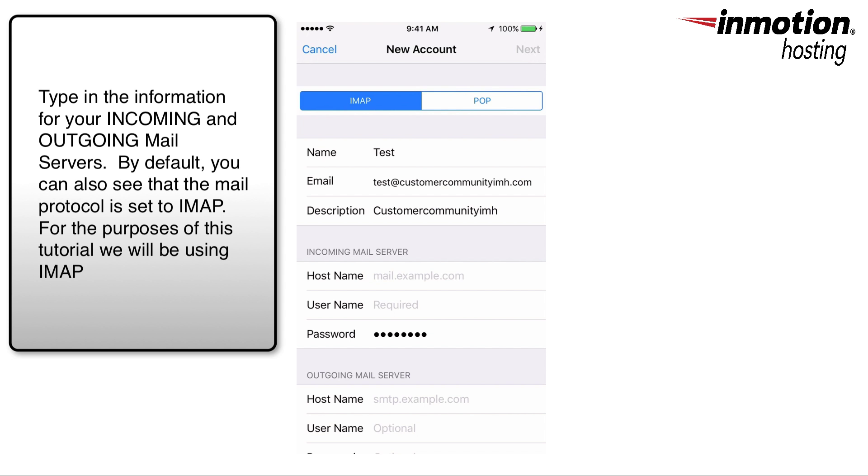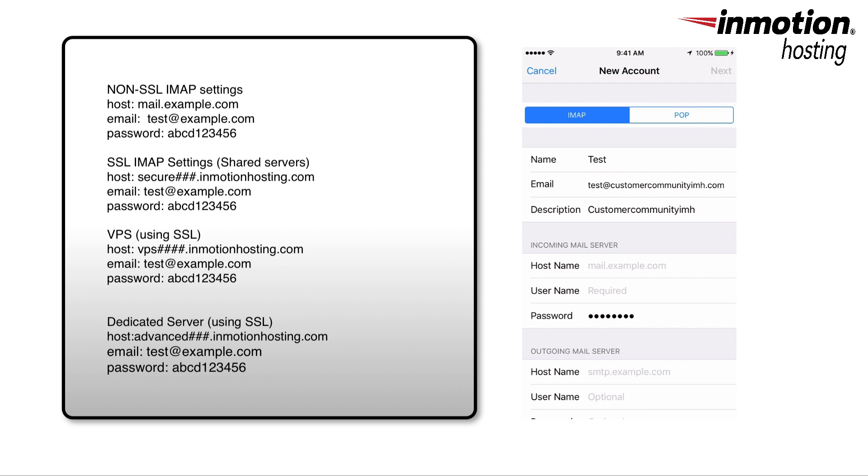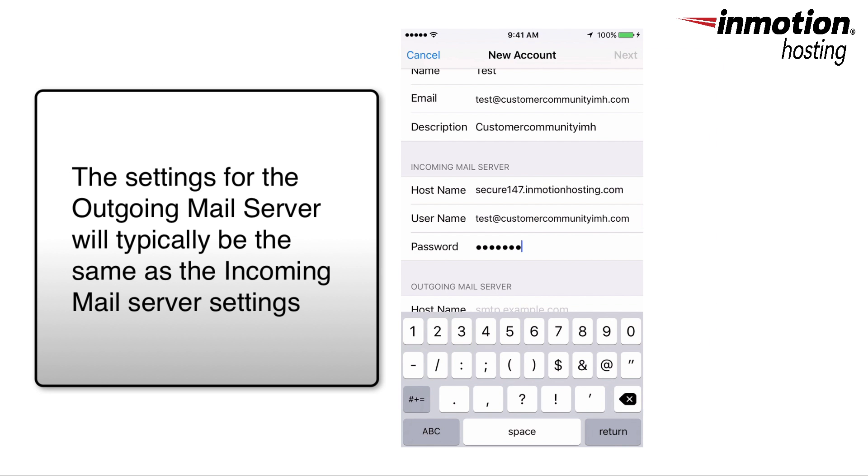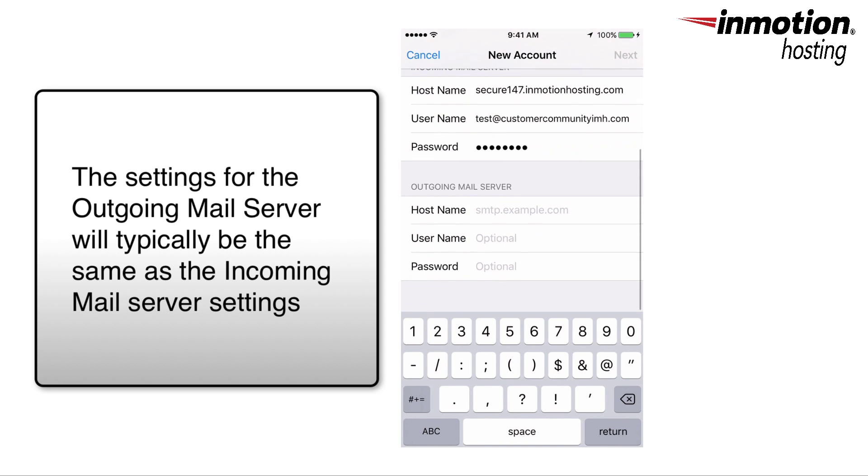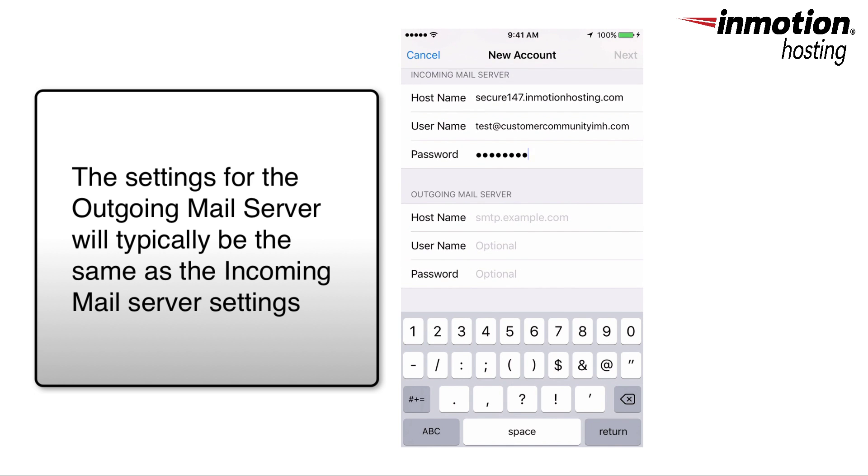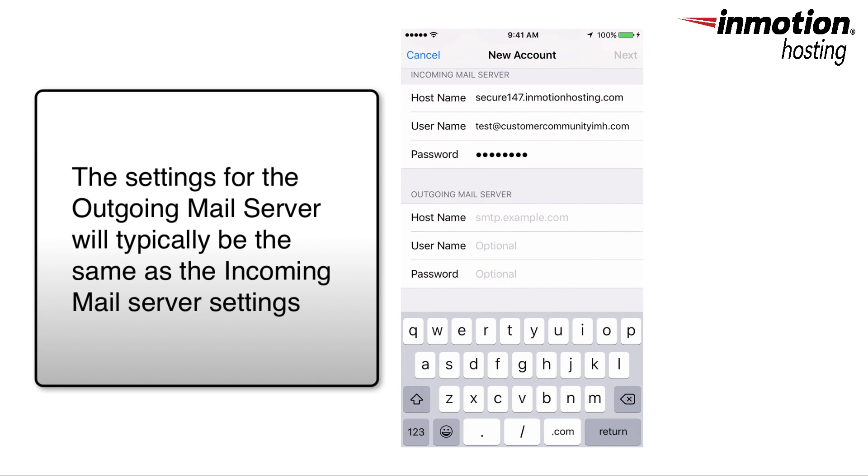Here are some examples of the typical settings you'll see for the mail client. As you scroll down, you'll see the settings for the outgoing mail server and they'll be the same settings that you just used for the incoming mail server.